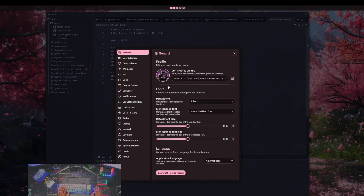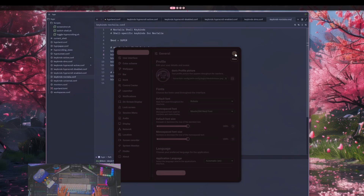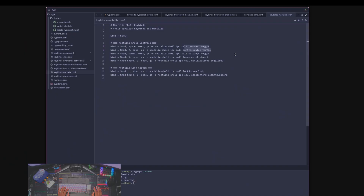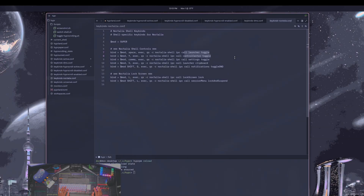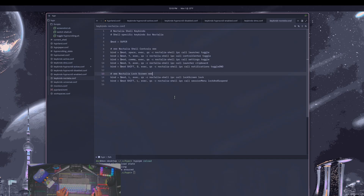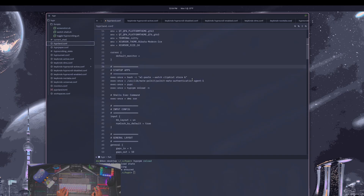I do like all the new animations they're adding to Noctelia and the new look and feel, but overall I still like DMS a little better for day-to-day use — it just feels most comfortable. I like having the option to switch between them. I'll be adding more shells and may add a popup window using Roffi or maybe Quick Shell to select which shell you want to use, but not today.